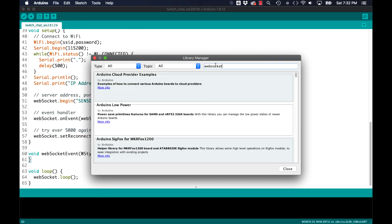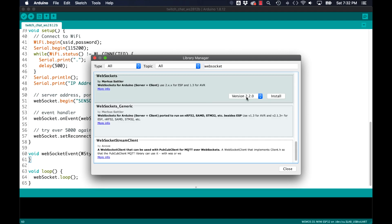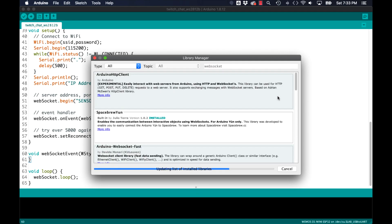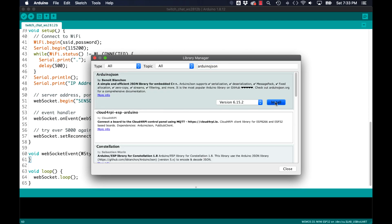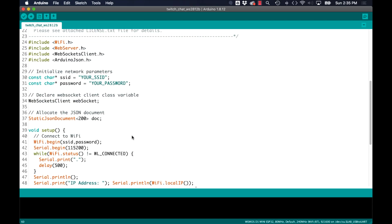I'll search for the two libraries needed which are the WebSocket library and the ArduinoJSON library. With those two libraries installed I'll go ahead and start working on my new sketch.